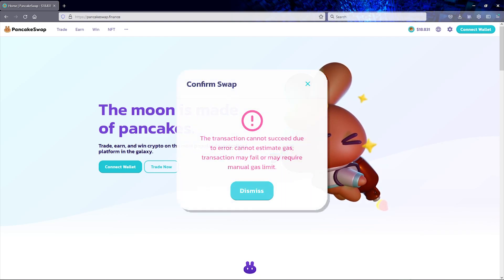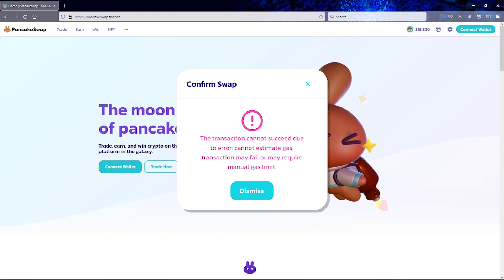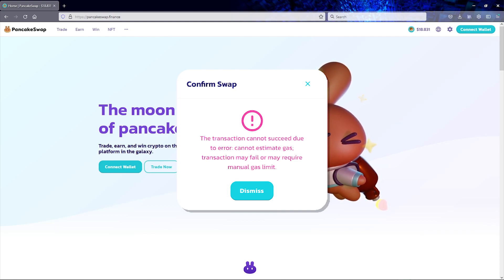Oftentimes you'll come across this incredibly annoying error message that tells you the transaction cannot succeed because gas could not be estimated.